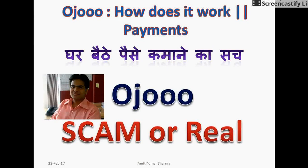Hello friends. Today I am going to talk about Ojooo. Ojooo is a PTC website.